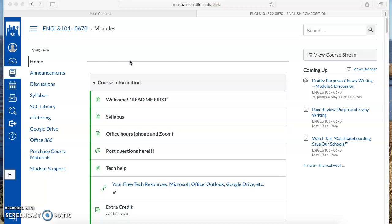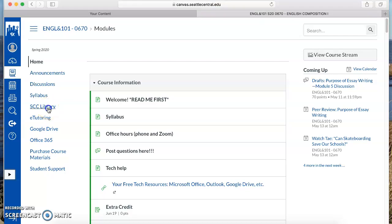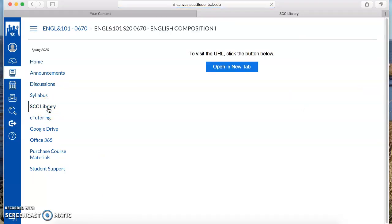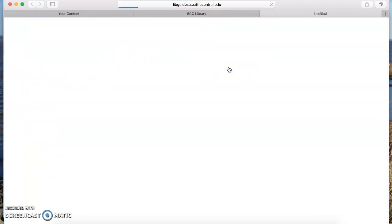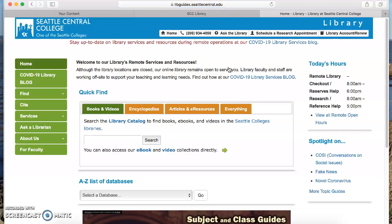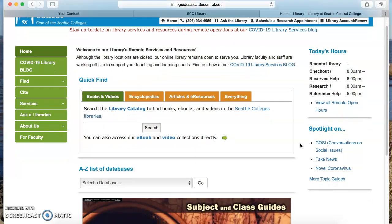What you see on the screen here is a Canvas page. It's not your class, but there's a link over here on the left to the Seattle Central College Library. You should have that same link in your class — I asked Tanya to enable it. That's the way you want to go into the library homepage. You have to open it in a new tab. There are lots of tools you can use for this assignment, but the two I'm going to show you are the most important ones.